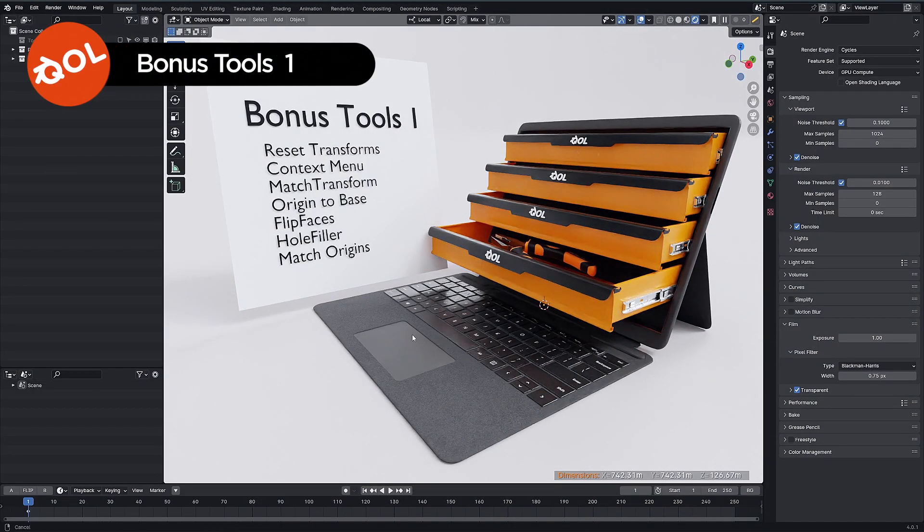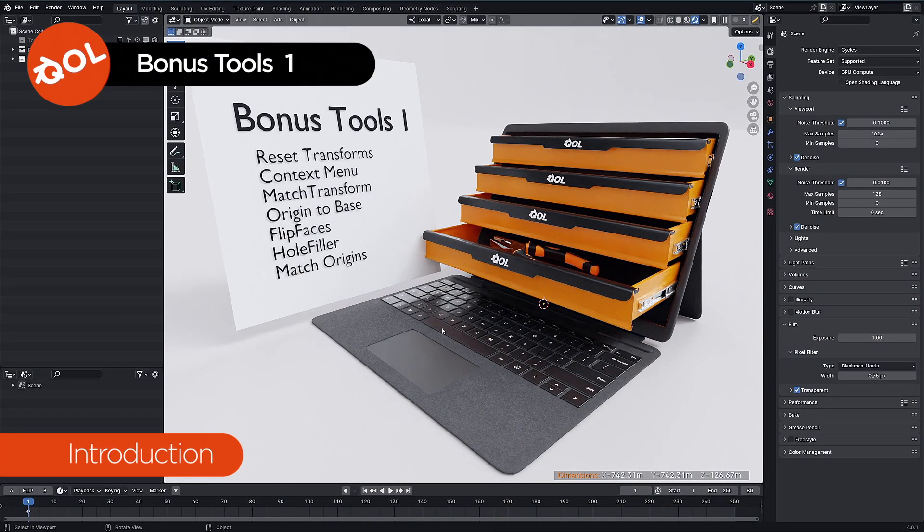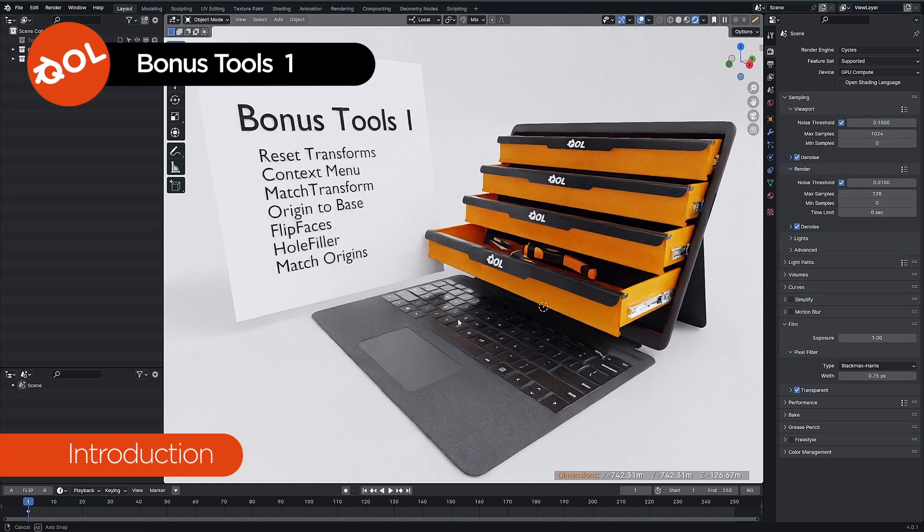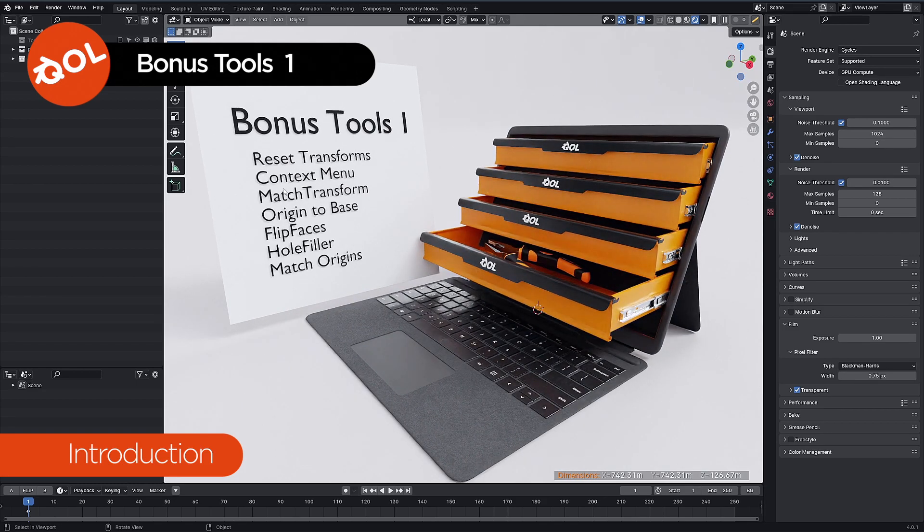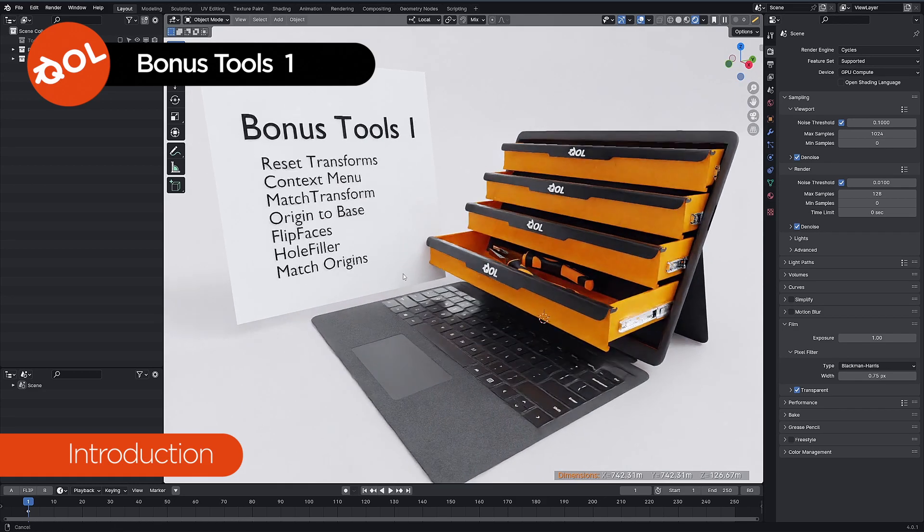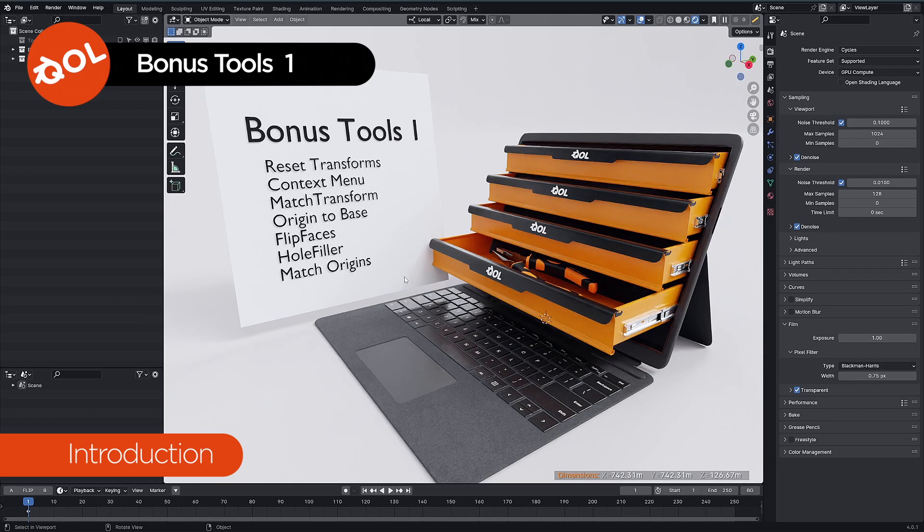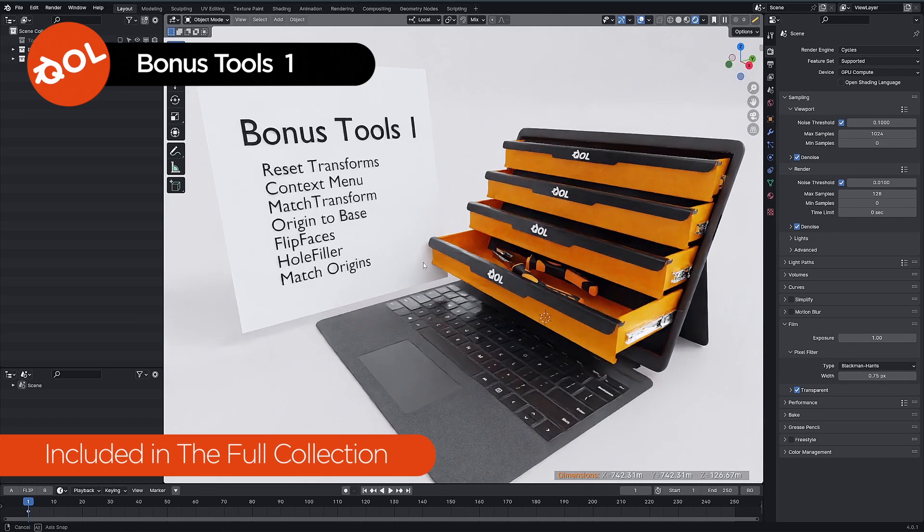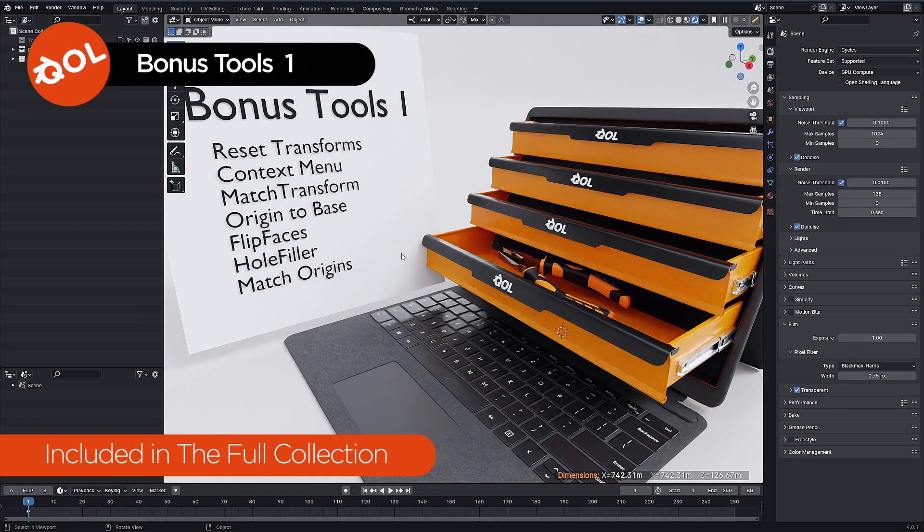Hello and welcome to another Quality of Life Tools add-on demo. This time we have a small collection of add-ons for you. If you already own the full collection, don't worry, you'll get all of these for free.